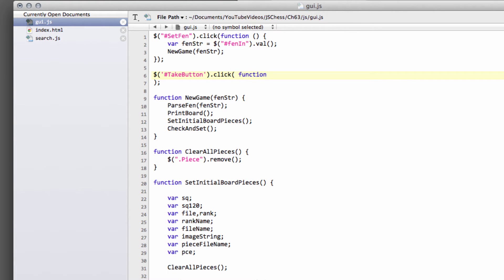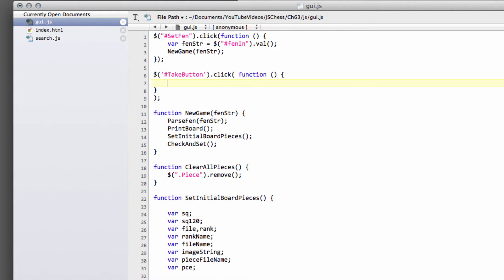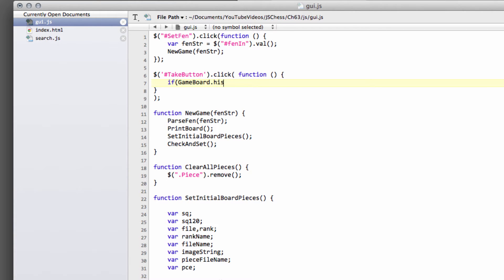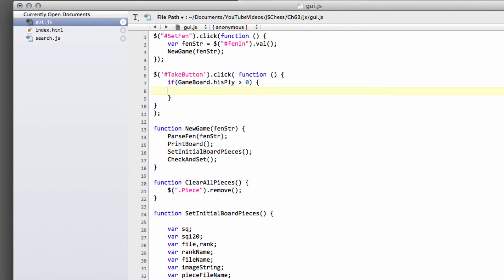so it could function, and then brackets, and then some curly brackets define what we want this function to do. And what we'll say is, when we're trying to take back, obviously we actually have some moves to take back, so we'll say that if gameboard.hisplay is greater than 0, then what we'll do is we'll take a move,